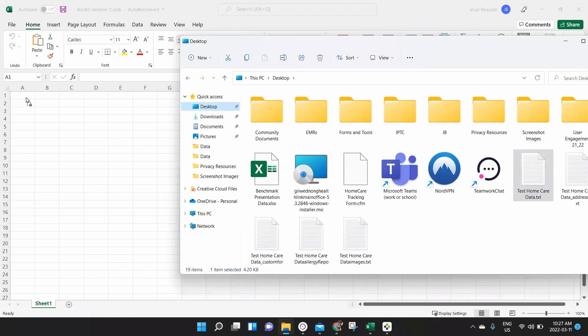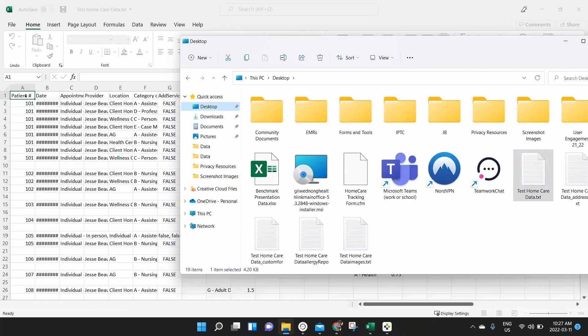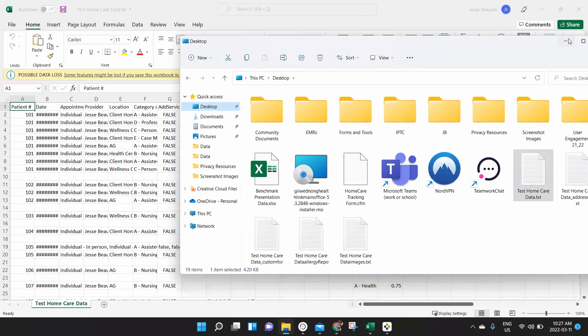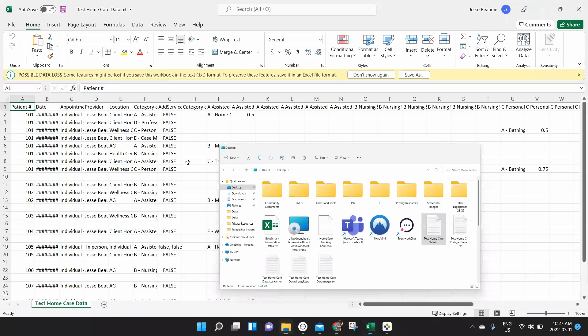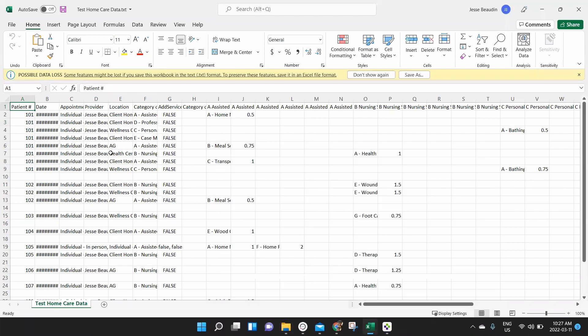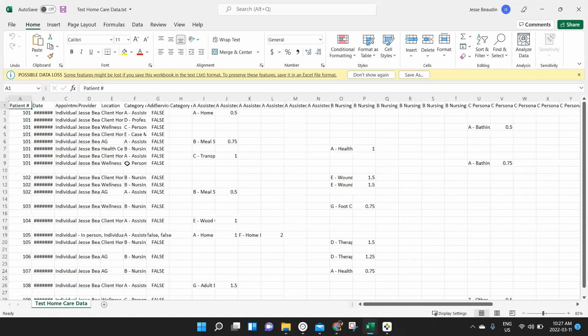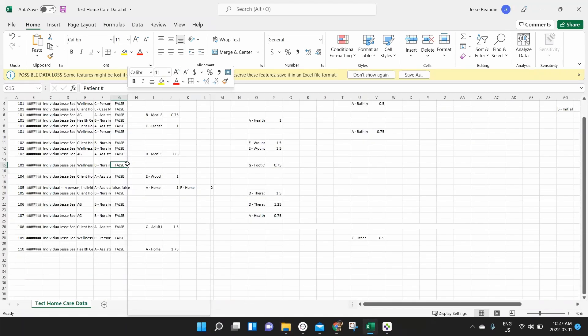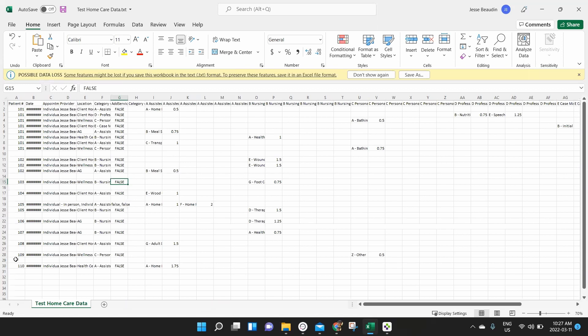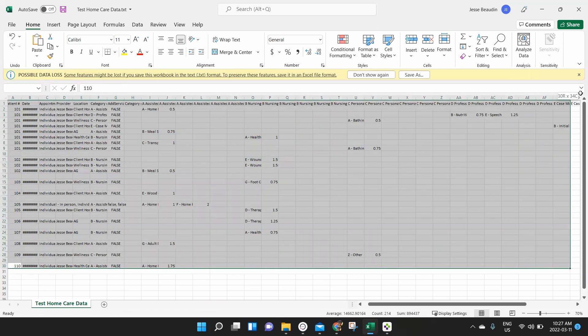So I'm going to drag it, bring it into Excel, drop it. And look at all that data that just dropped in here. So I'm going to zoom out a little bit just to give you an idea of what that looks like. And if I highlight all of this data.